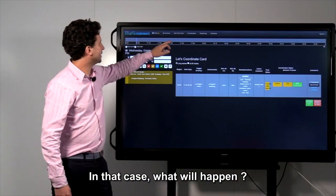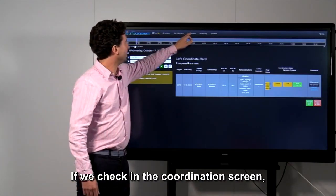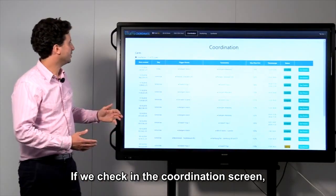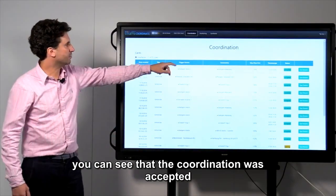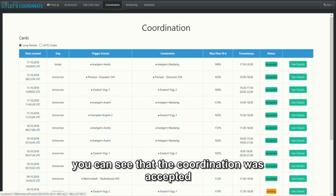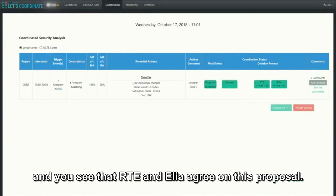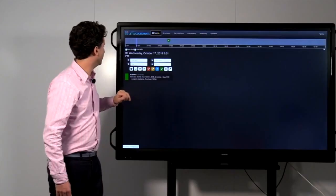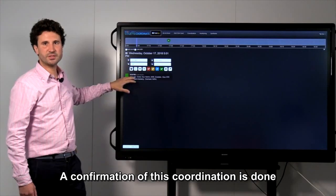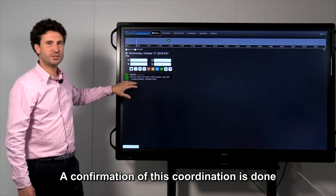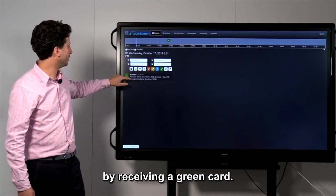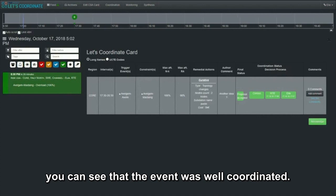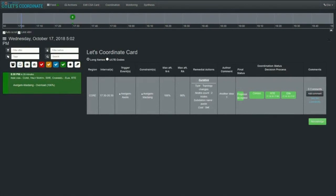In that case, what will happen? If we check in the coordination screen, you can see that the coordination was accepted. And you see that RTE and Elia agree on this proposal. The confirmation of this coordination is done by receiving a green card. And if you open the green card, you can see that the event was well coordinated.